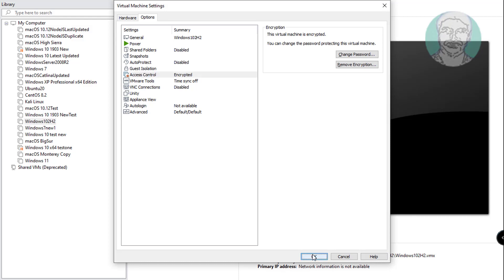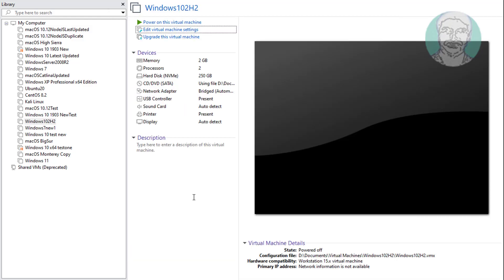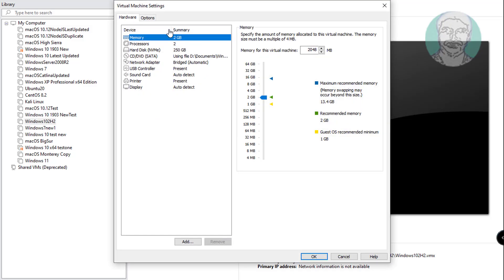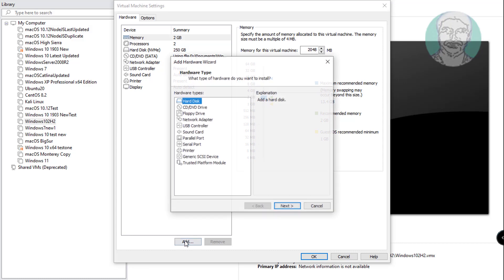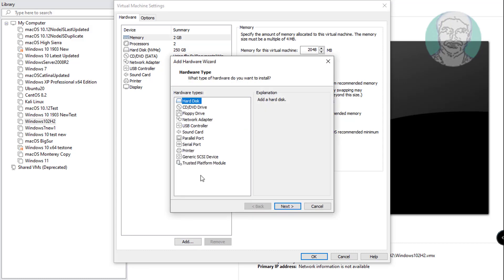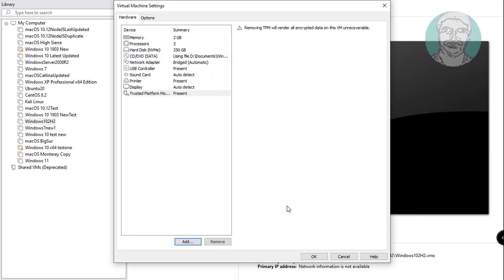Click edit virtual machine settings. Click add. Click trusted platform module. Click finish.